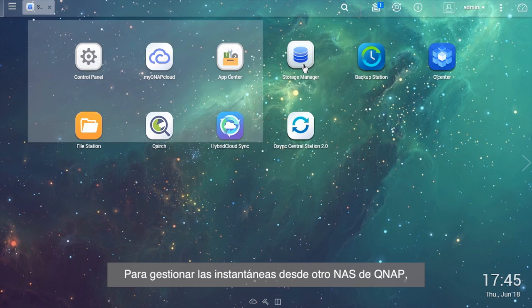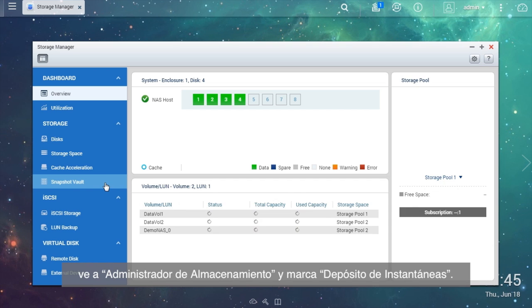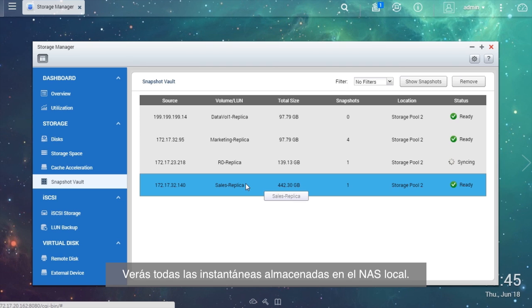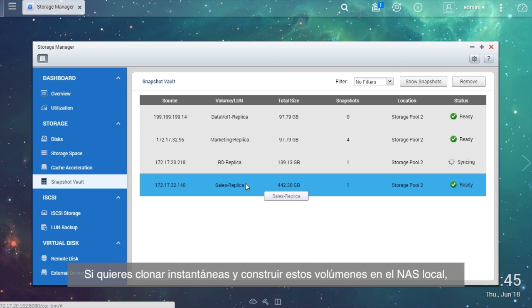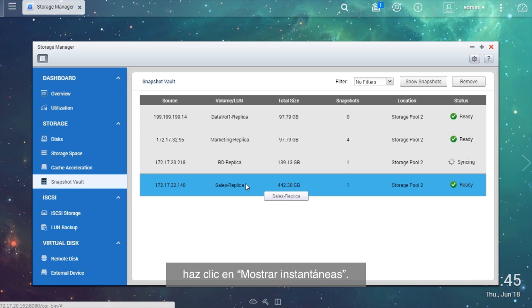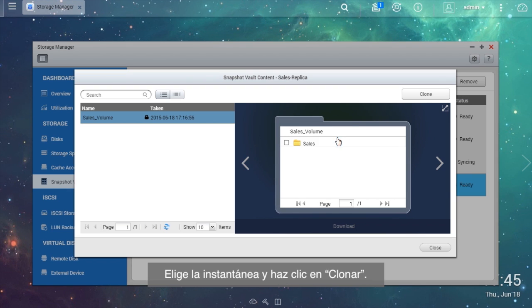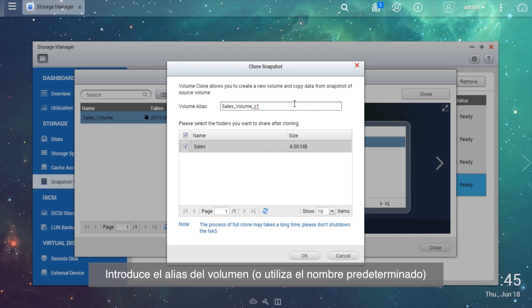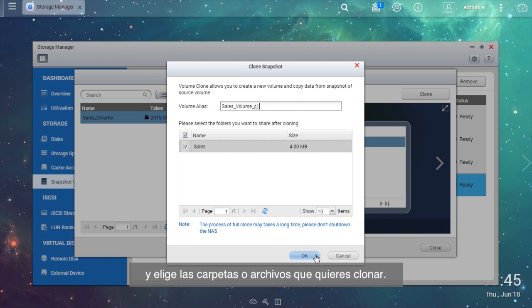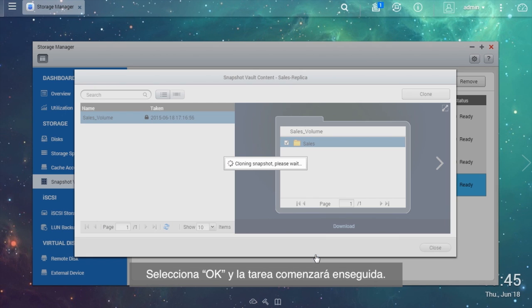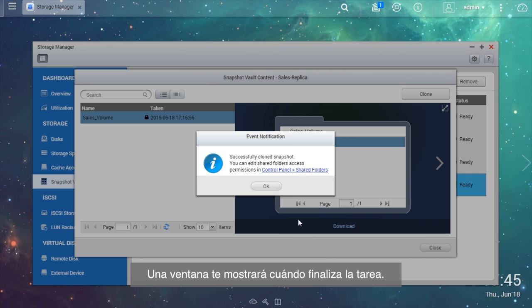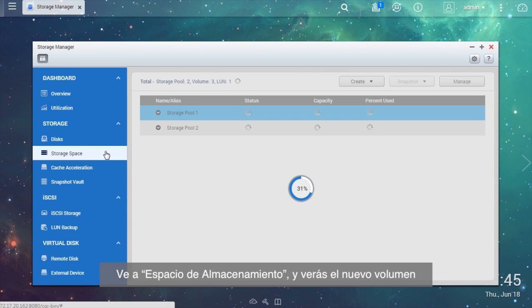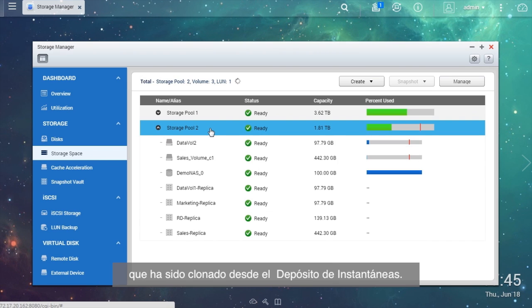To manage snapshots from other QNAP NAS, go to Storage Manager and check Snapshot Vault. You will see all of the snapshots stored in the local NAS. If you want to clone snapshots and build up these volumes in the local NAS, click Show Snapshots. Choose the snapshot and click Clone. Enter the volume alias or use the default name and choose the folders or files you want to clone. Select OK and the task will start right away. A window will show up when the task is finished. Go to Storage Space and you will see the new volume that has been cloned from the snapshot vault.